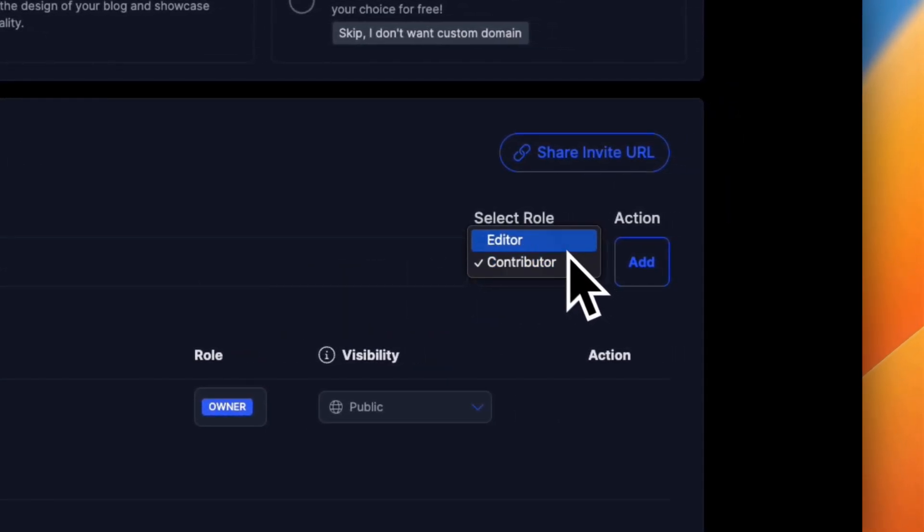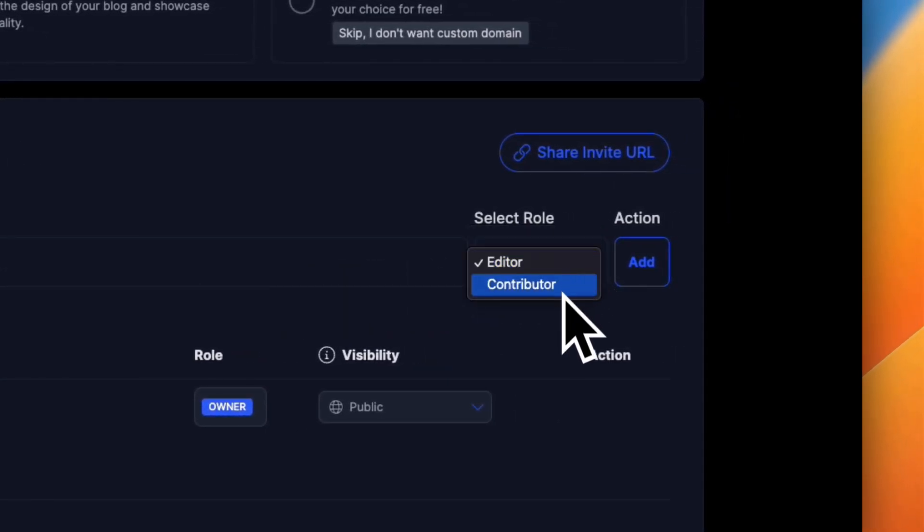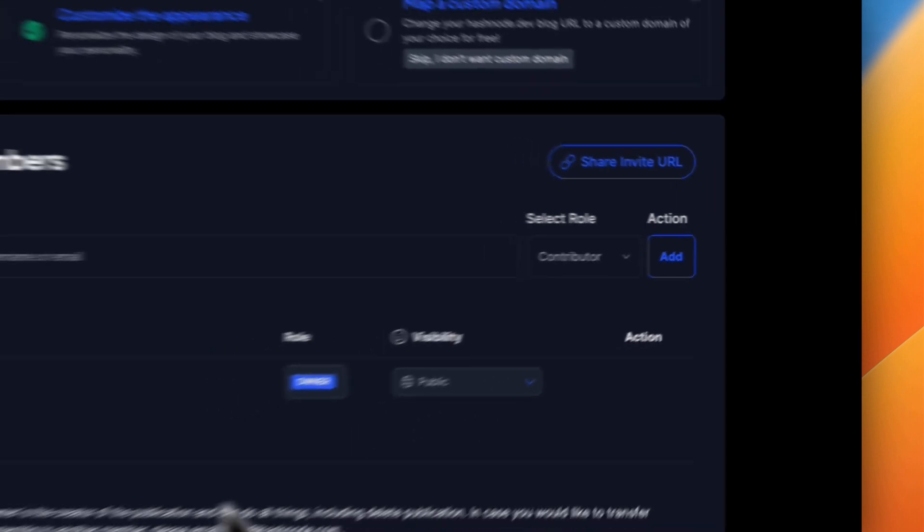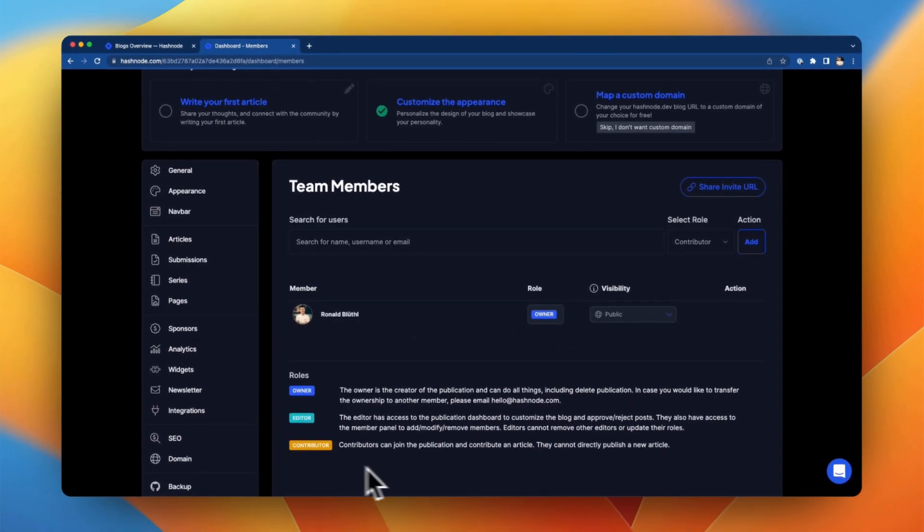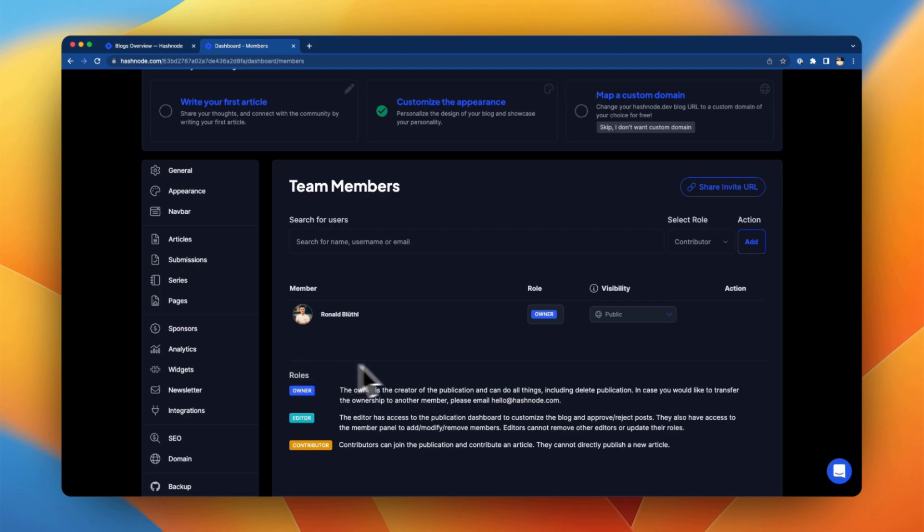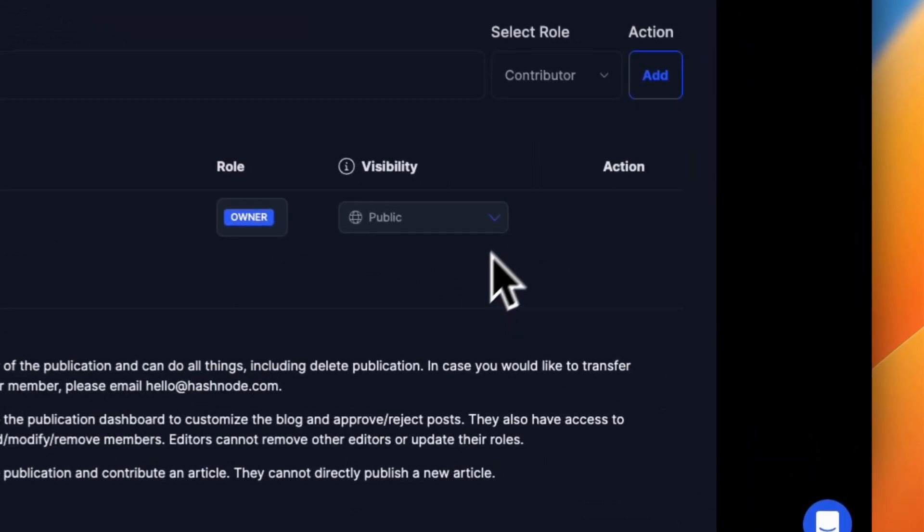Team blog members can either have the role of editor or contributor. Please refer to the section below to see what each role is capable of. And the user that created the team blog has the role of owner.